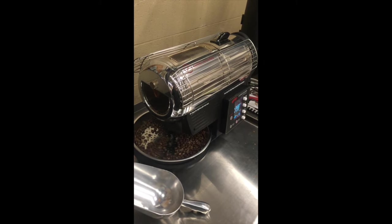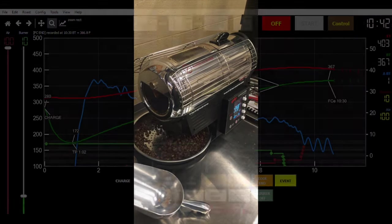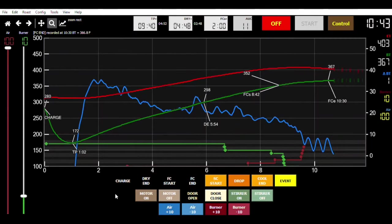At this point, you want to let your beans cool, and then enjoy a fresh cup of home roasted coffee. Thank you.